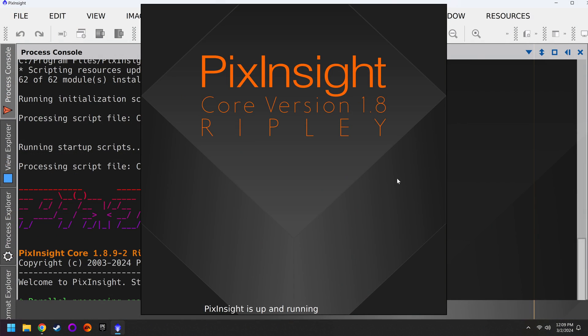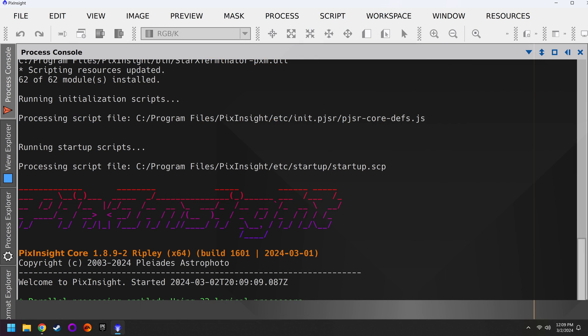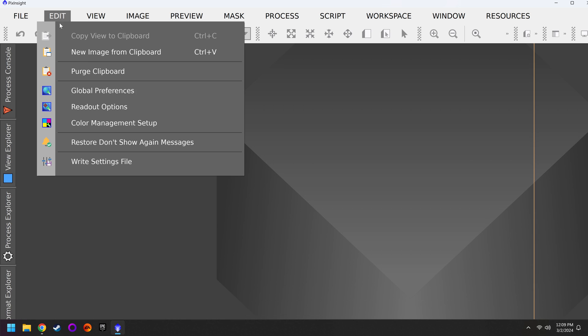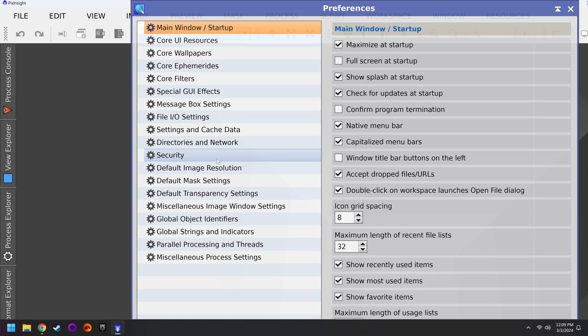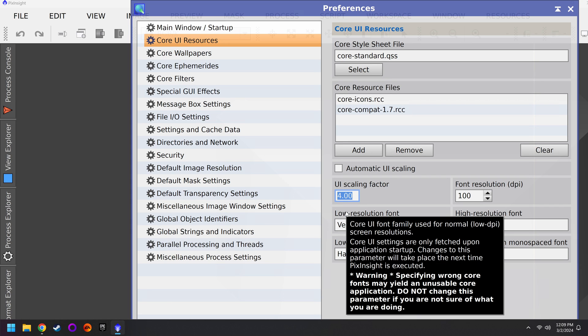And if you screwed up the UI scaling factor like I did, it might look something like this. As I said, it's unusable. To fix this, we'll go back up to Edit, Global Preferences, Core, UI Resources. And now you can change the UI scaling factor down to a smaller value. If you did a value of 2 and everything looks crazy, try 1.5 or even 1.25. For me, a scaling factor of 2 works well.